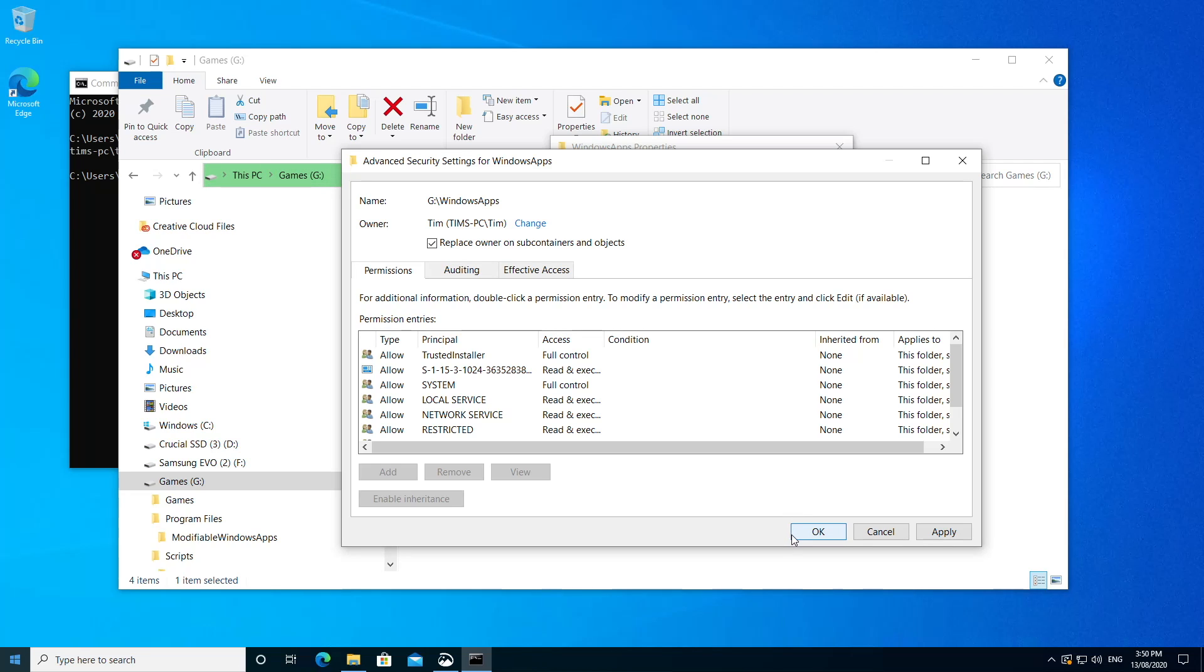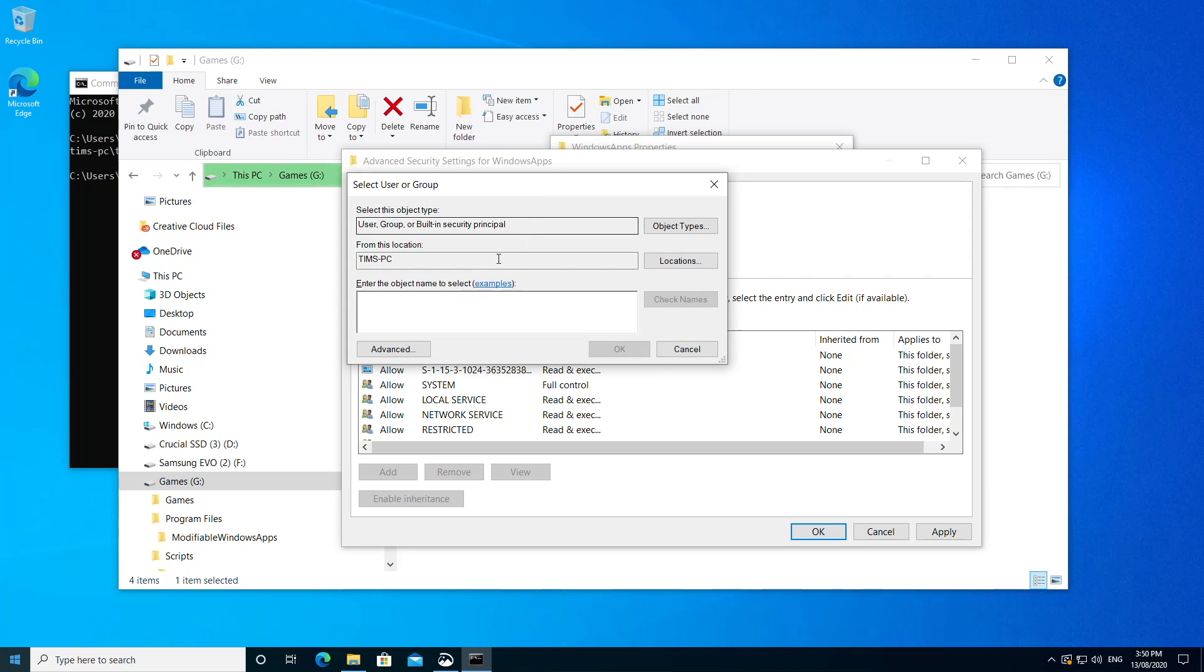Now by the way, before I apply this change, let's say you make this change and you've got some problems or maybe you just want that trusted installer account to have ownership back. Just click Change and enter in NT Service slash Trusted Installer and click Check Names and you can put things back the way they were.